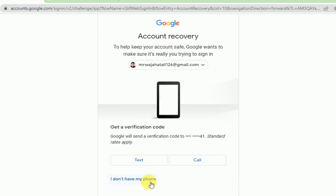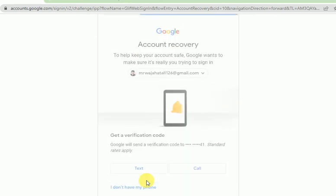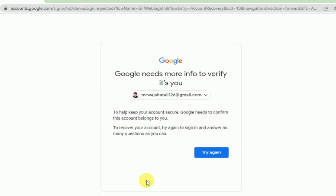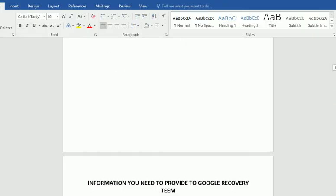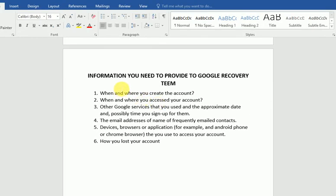If you don't have your phone, you have to fill out a form to the Google recovery team and provide different information, like when you created your account, where you last accessed it, to whom you have emailed, and which devices were used on your account.